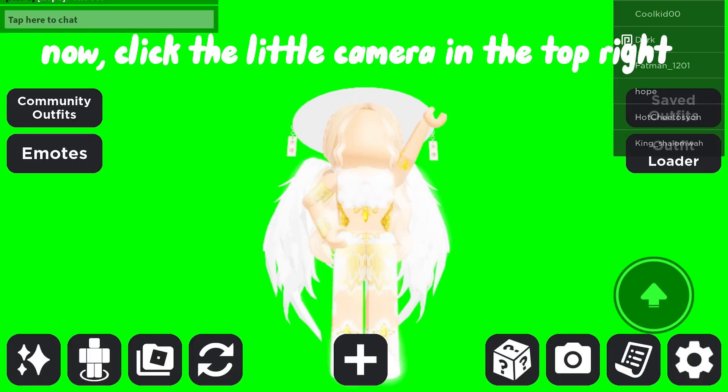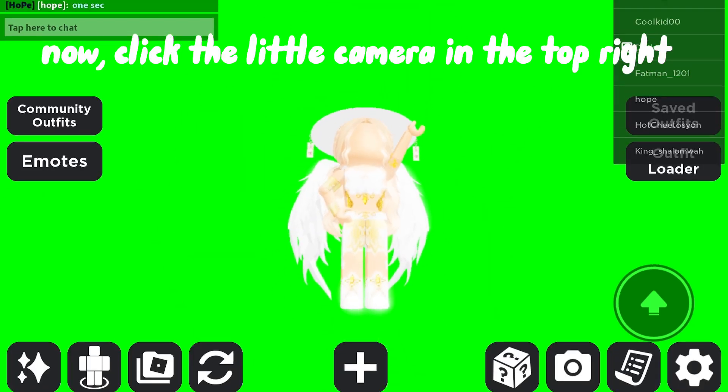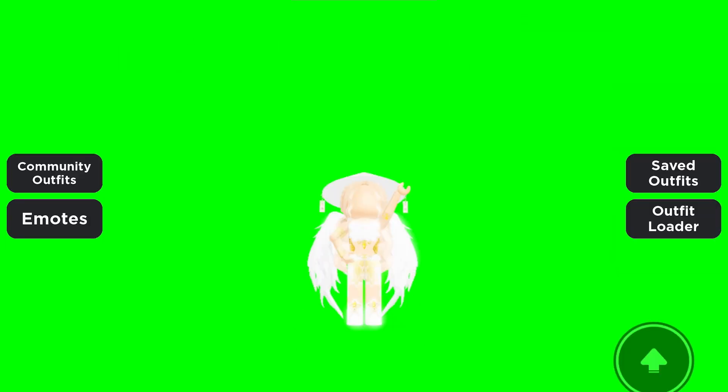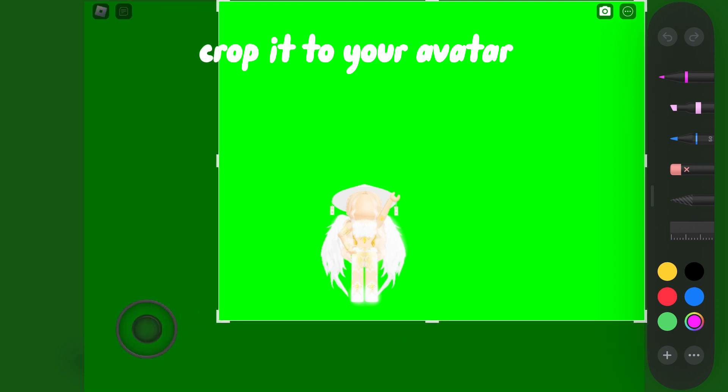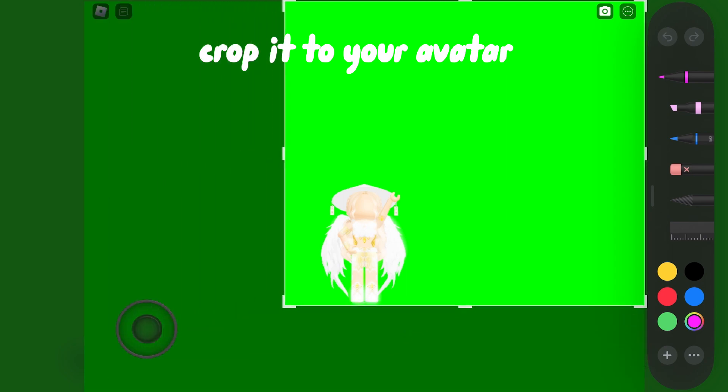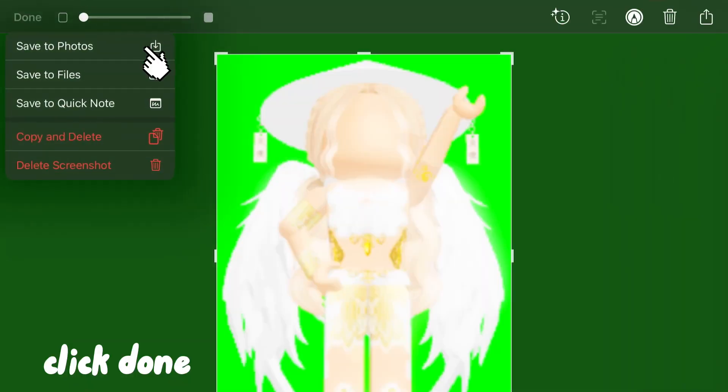Now, click the little camera in the top right. Take a screenshot. Crop it to your avatar and click Done.